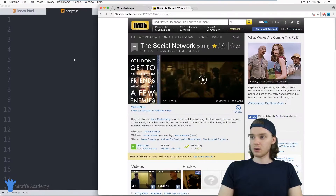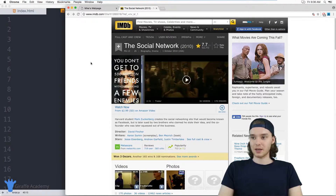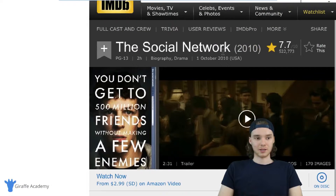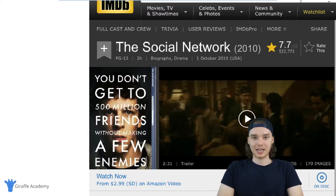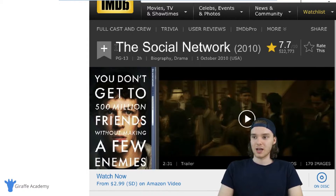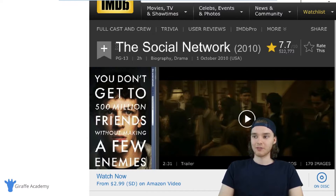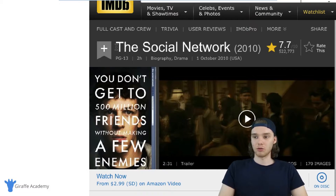Over here I'm on this website called IMDB — that stands for Internet Movie Database. It's a really popular website that has information about movies. I'm on the page for The Social Network, which I thought was appropriate because it's kind of like a programming movie. You can see IMDB is actually representing this movie on its page using an object, though I'm not sure what programming language they're using.